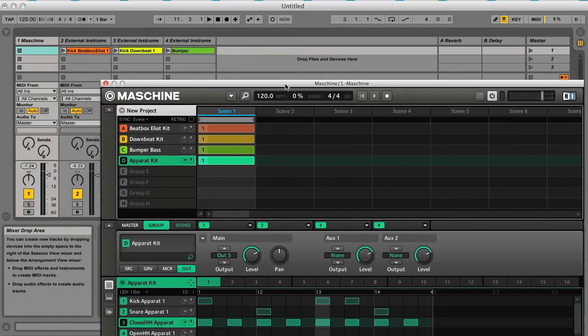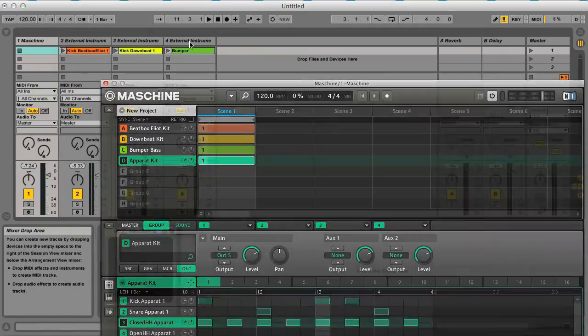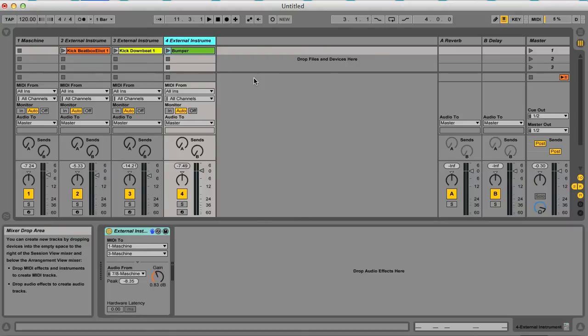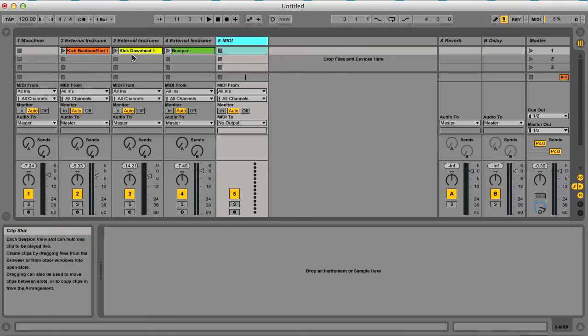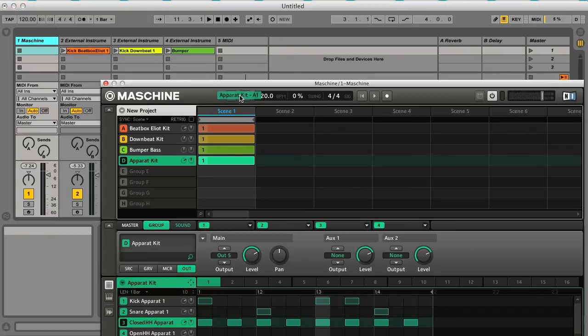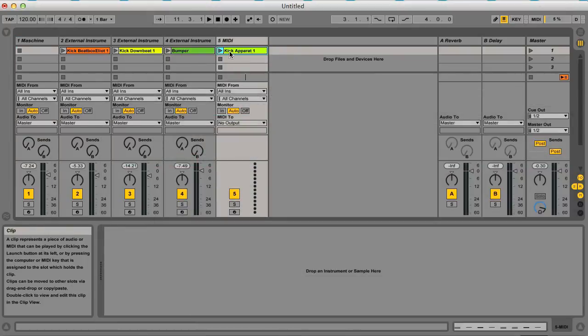Then go to Live, create a new MIDI track, and then drag this pattern out onto that MIDI track.